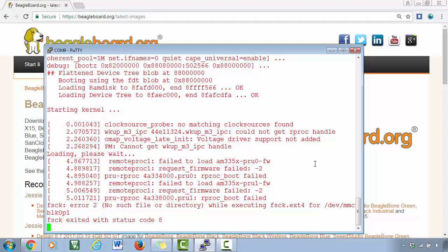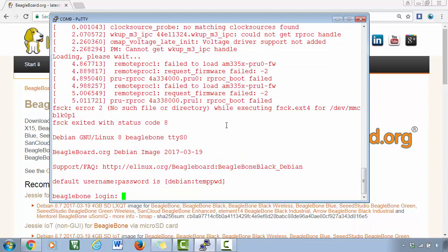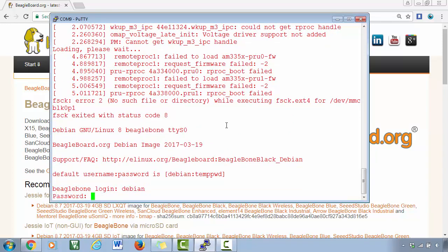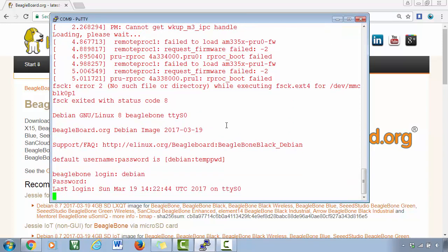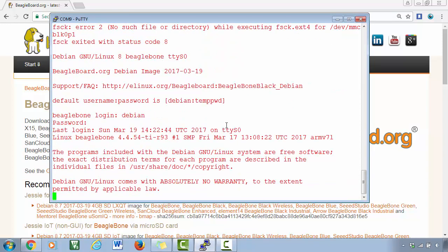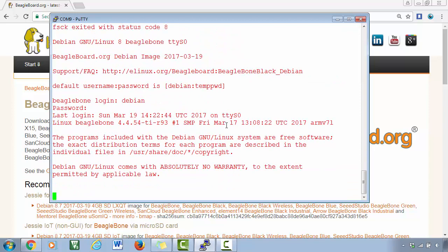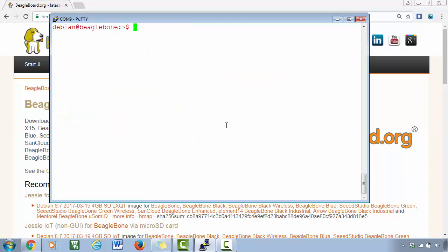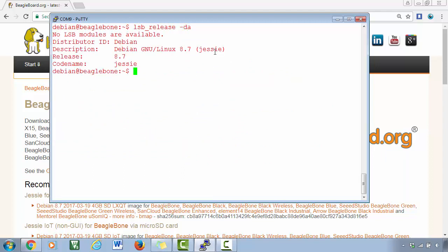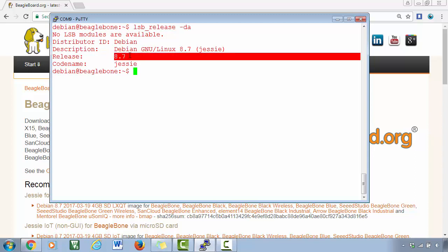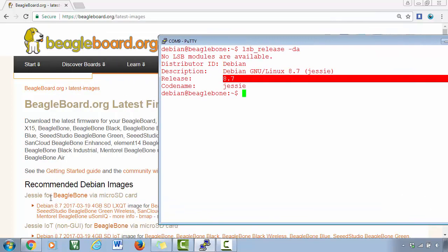Great, so just login - Debian, temppwd. All right, so just logged in. Now again run the same command, lsb_release -a, and it must show the latest version, that is 8.7.